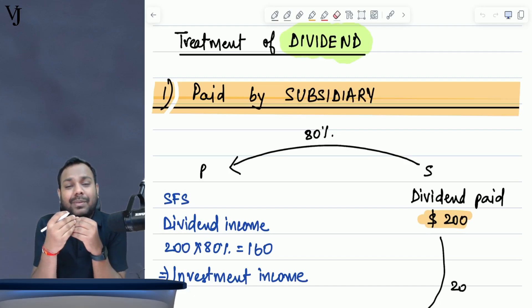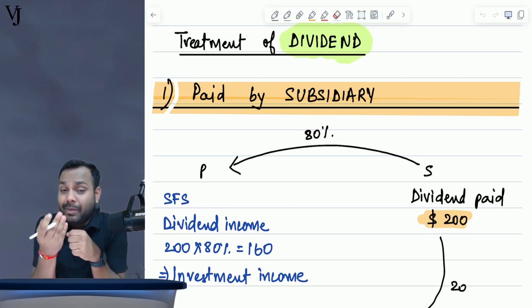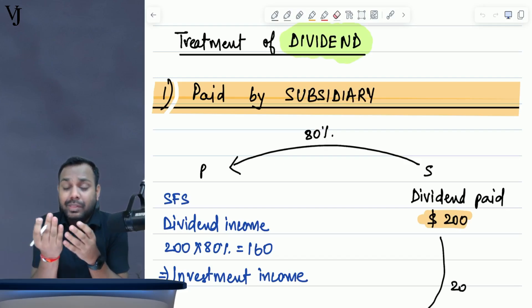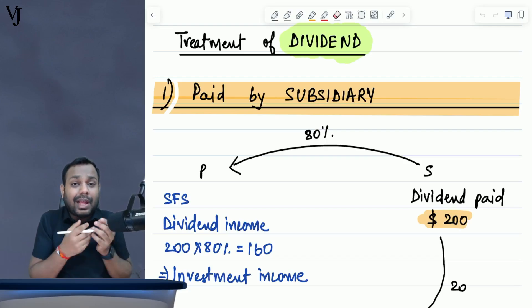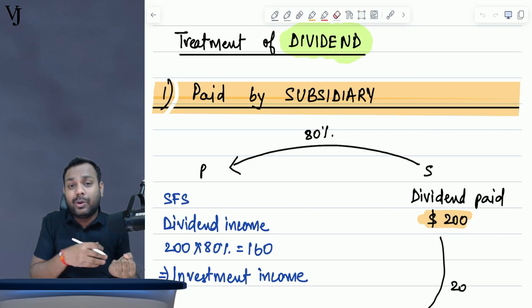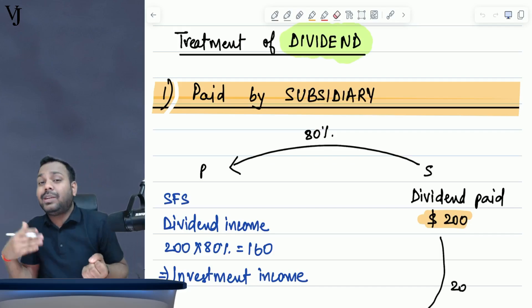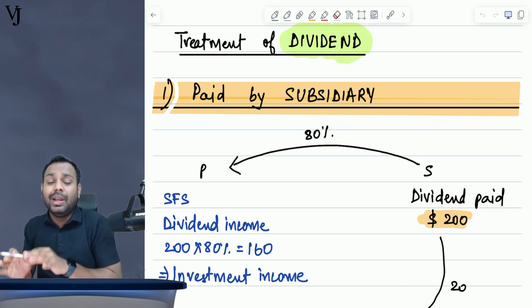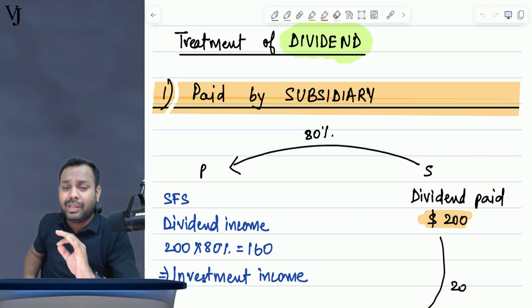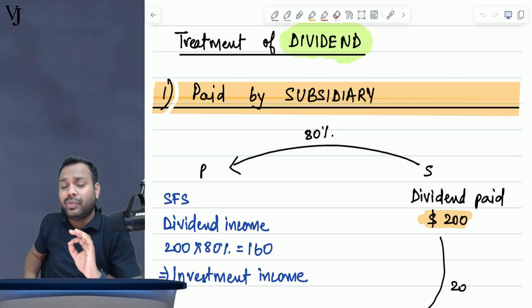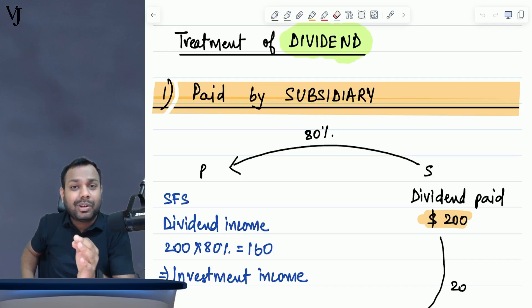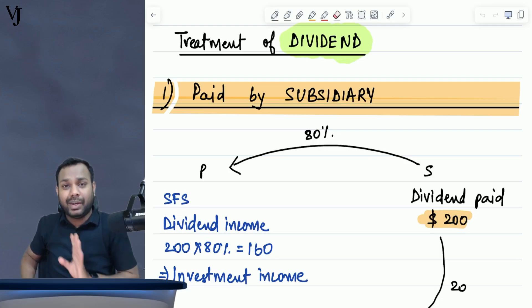What exactly is the treatment when the parent gives the dividend, the subsidiary company gives the dividend, or when the associate company gives the dividend — the treatment or the calculation in group SOFP, group P&L, adjustments, how exactly to present it, how exactly to calculate it — I will discuss each and everything. Just watch this video till the end to get complete conceptual clarity over the concept of dividend.